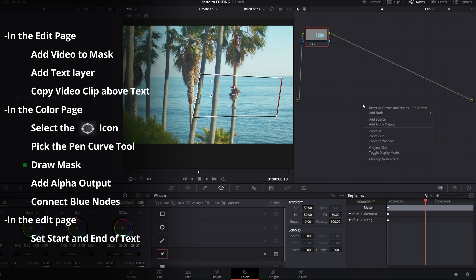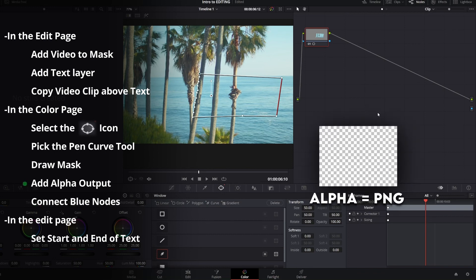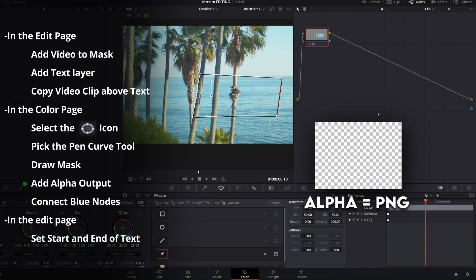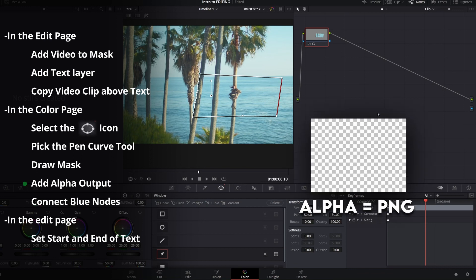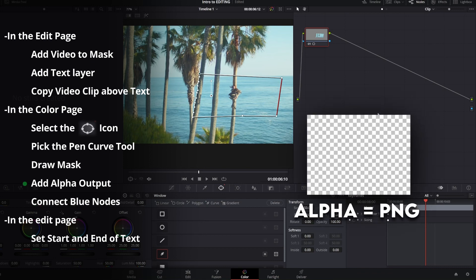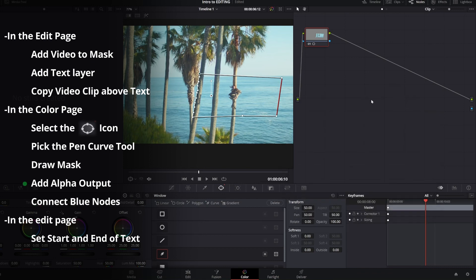To make this visible you're going to want to right click on your node layer and select add alpha output. Pretty much what an alpha layer is, is it's going to make anything that we cut out of the mask be an invisible layer. So now just connect the two nodes and there you go.